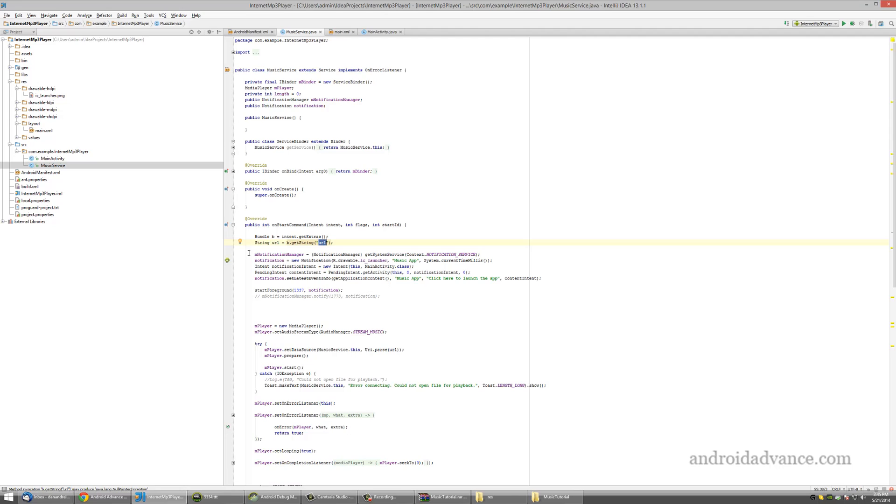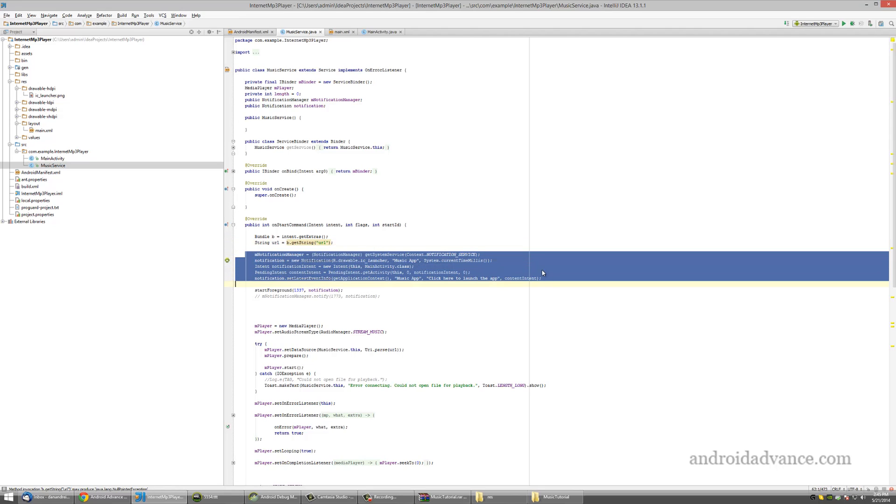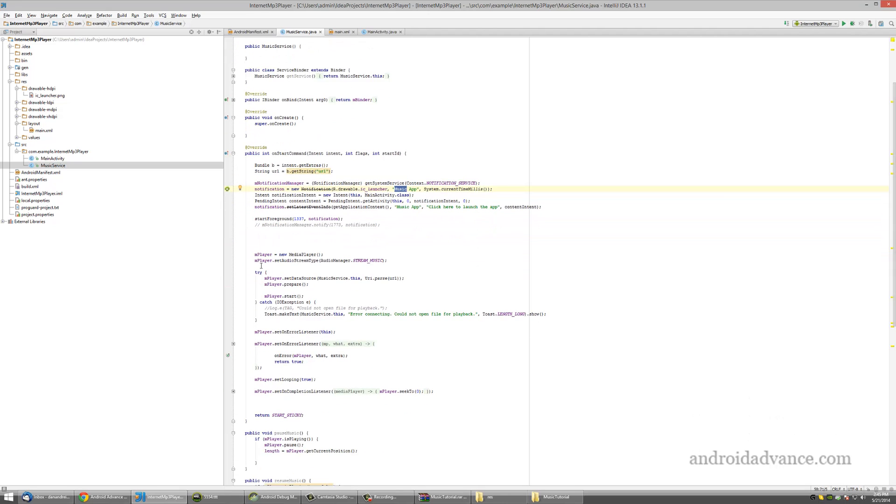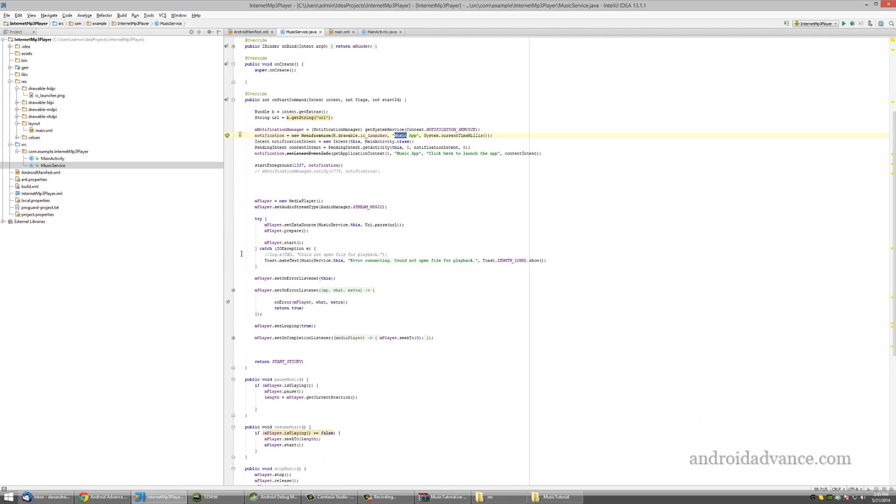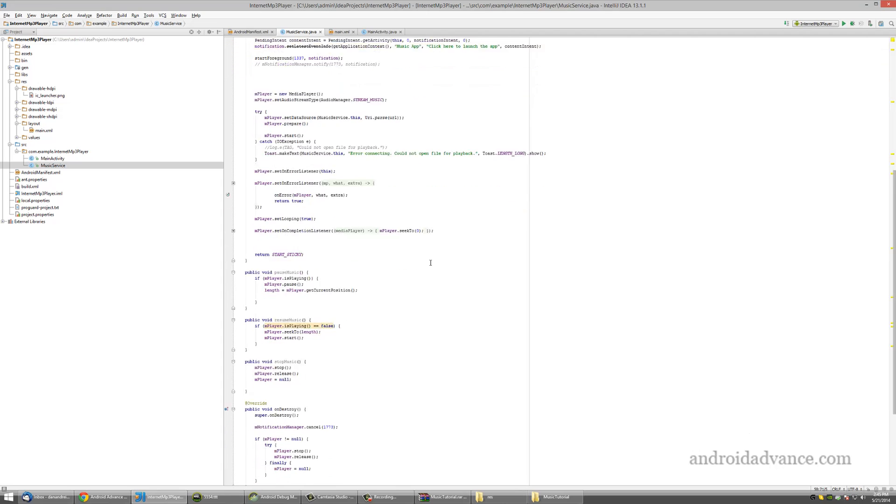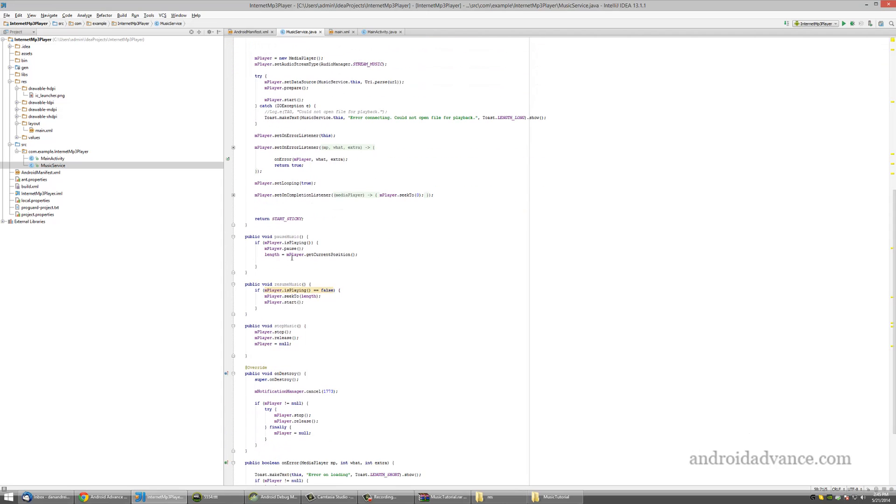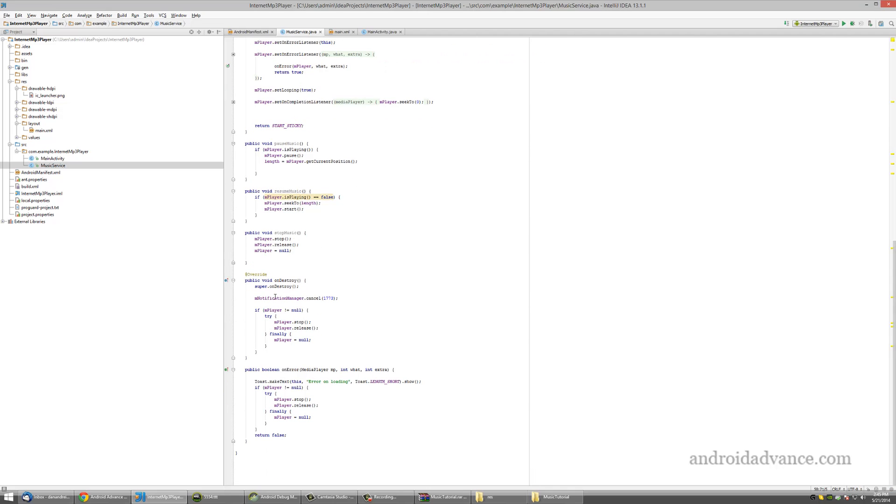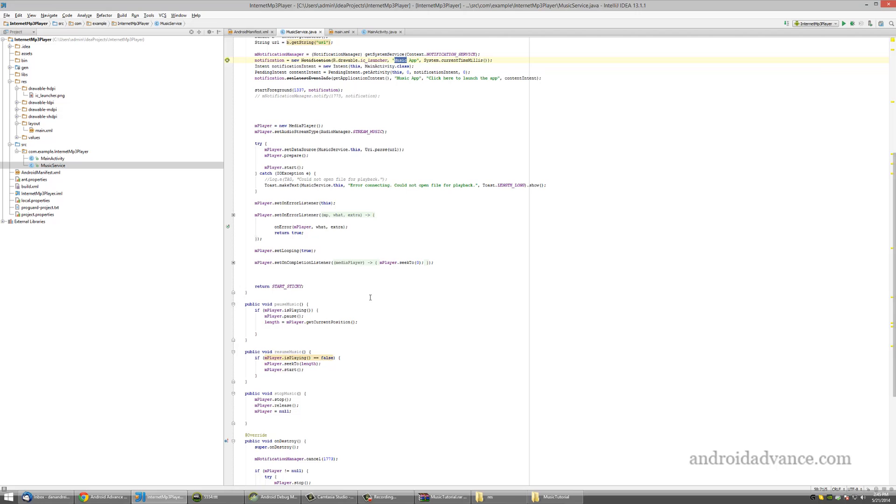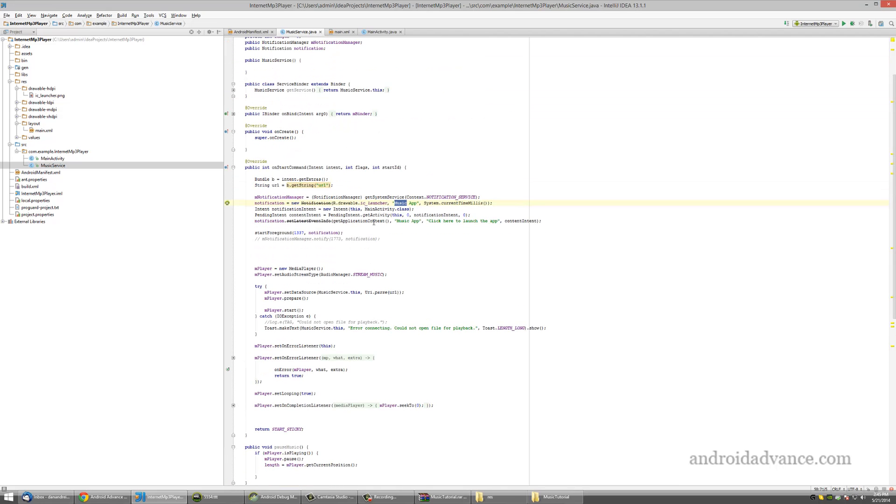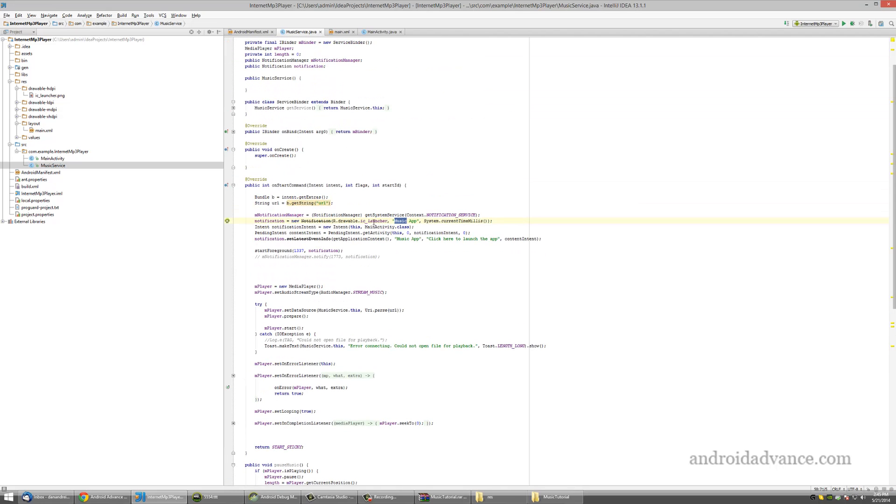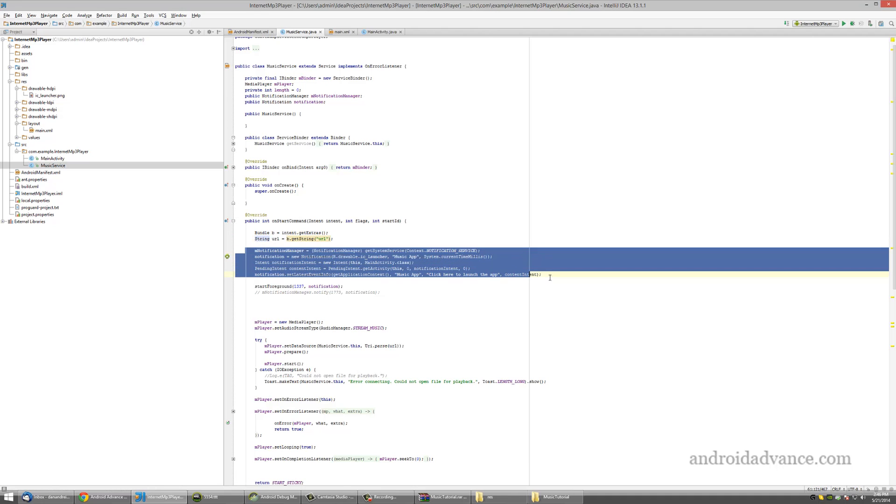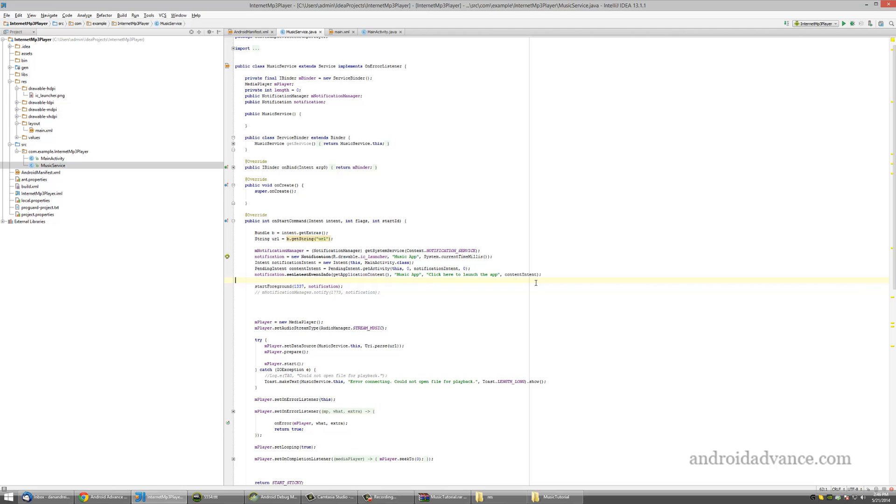After it gets parameter a URL, it creates a notification to notify the user that the app has launched, creates a media player, and takes care of everything. It handles errors. When the music is paused, the music is resumed or stopped. On destroy, it cancels the notification too. You can customize the notification manager if you like.